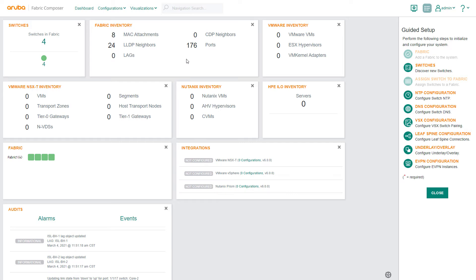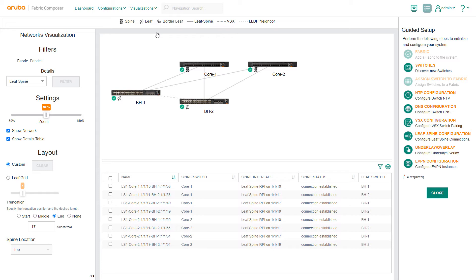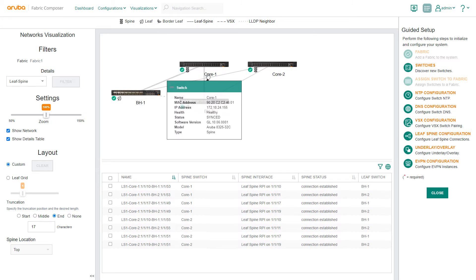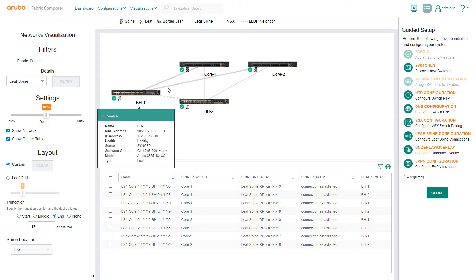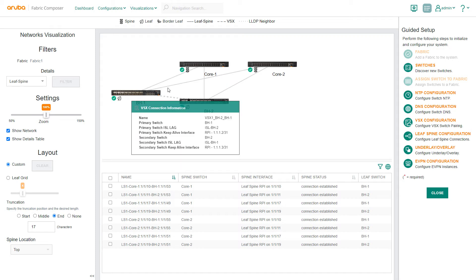Start on the network's visualization screen. Here you will see four switches, two leafs and two spines. Both leaf switches are connected to both spine switches and fully configured. The dotted line shows that VH1, VH2 are an existing VSX switch pair.